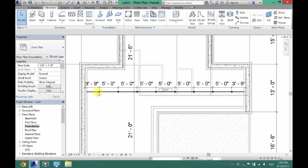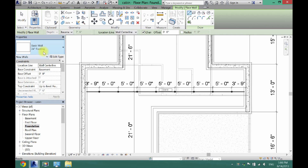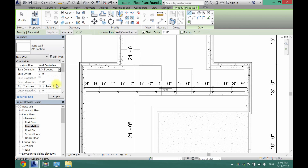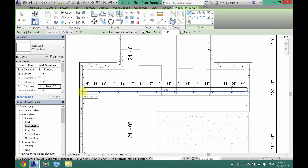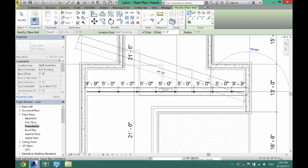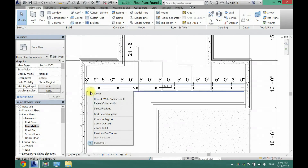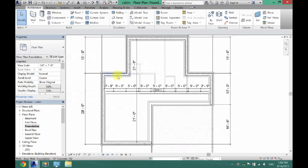Now go back to Wall and select another footing wall, because we need something for these posts to sit on. Make sure the Base Constraint is Bottom of Footing and Top Constraint is Top of Footing. Draw it right in the center of the beam, dragging all the way across. The footings will combine together, giving you a footing running down the middle.